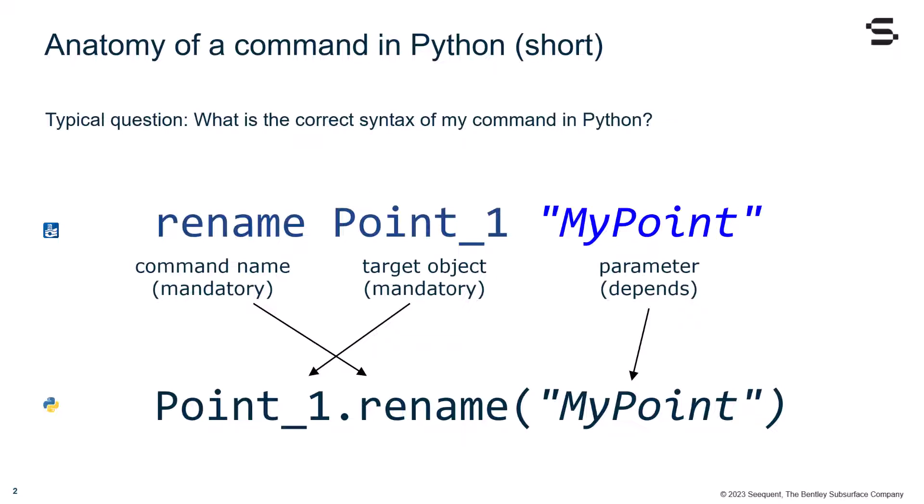When dealing with Plaxis Automation with Python, it is important to first understand the anatomy of the command in Python. The typical question is, what is the correct syntax of my Plaxis command in Python?